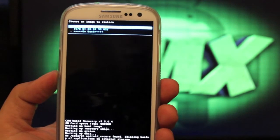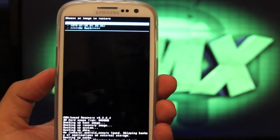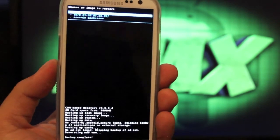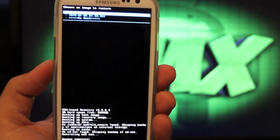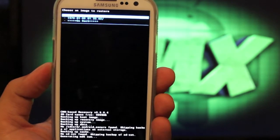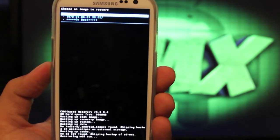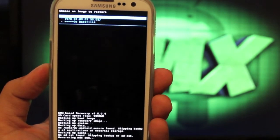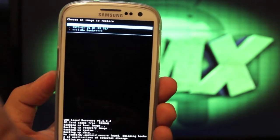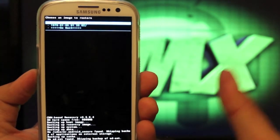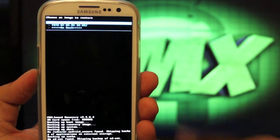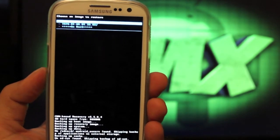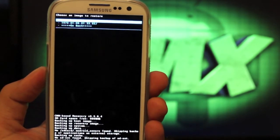So guys, that is how to create a Nandroid backup on your Samsung Galaxy S3 in Clockwork Mod Recovery. I hope you enjoyed it. For more coverage on this device and other devices, be sure to subscribe right there. Give this video a big thumbs up if you liked it. Leave your comments below. Thanks guys for watching. I'll see you in the next one.